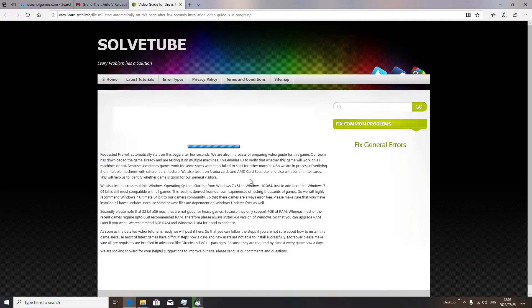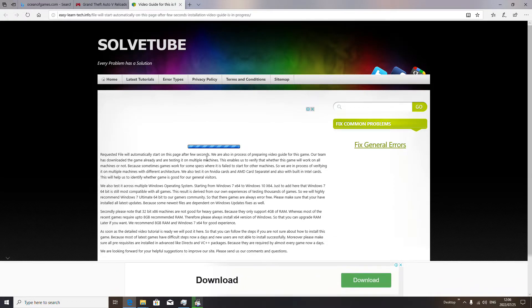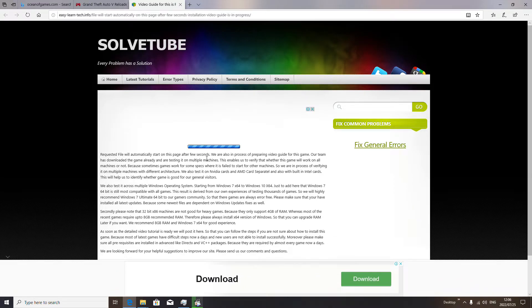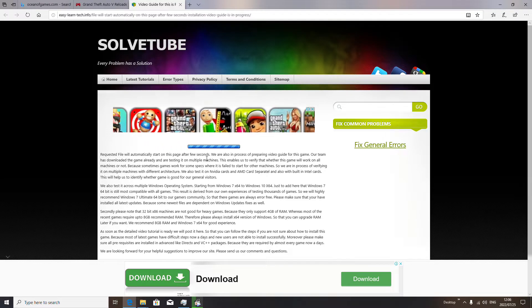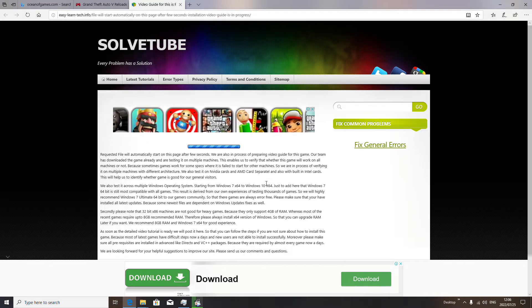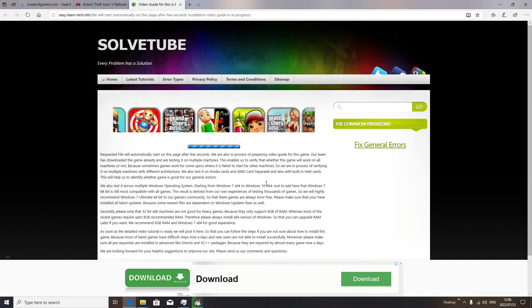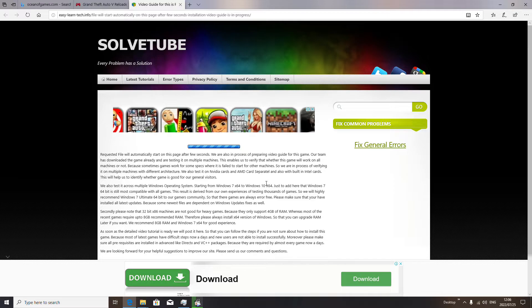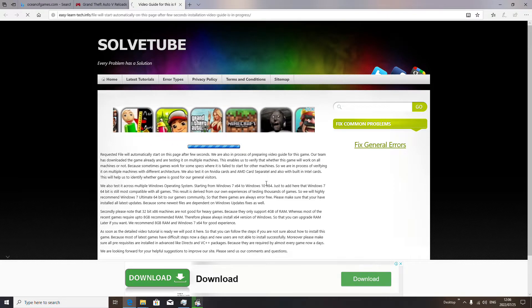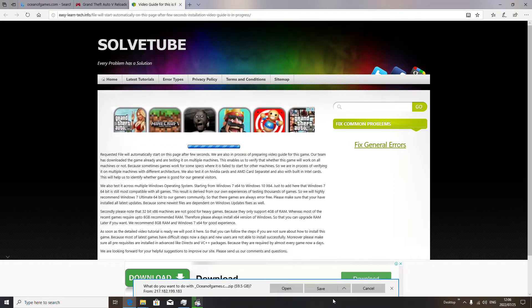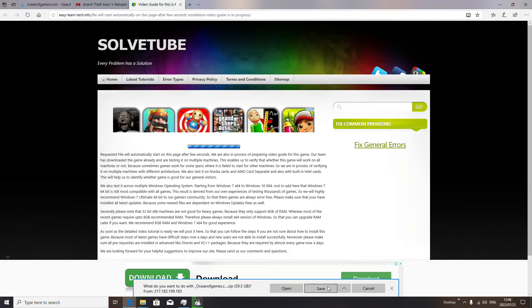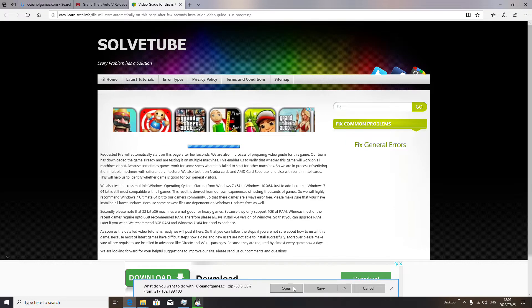There we are — it's loading. We are done. This is how you download games. You're gonna use Ocean of Games.